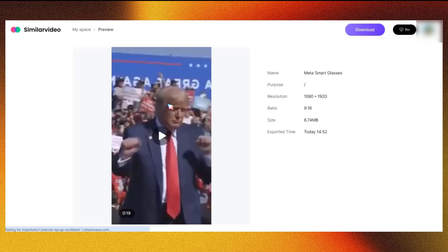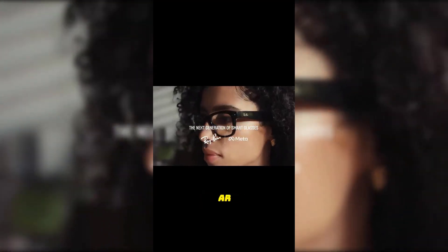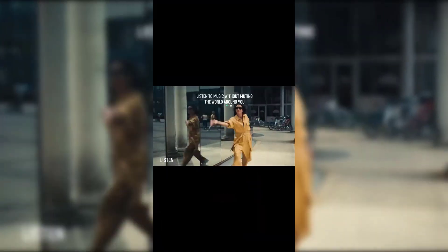Here's a demo of the final video. What was I talking about again? Oh yeah, I'm not looking for my keys — I'm showing you my MetaSmart glasses with Ray-Ban frames. Cool, right?